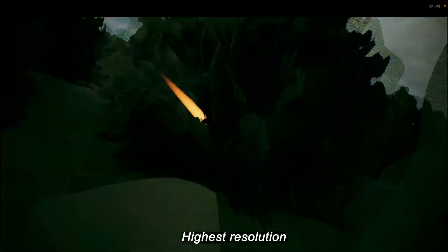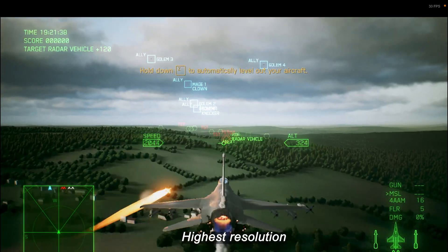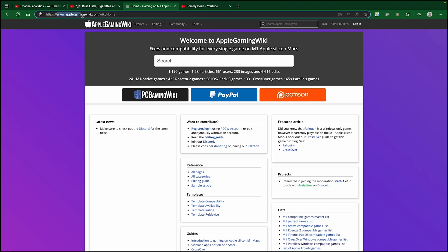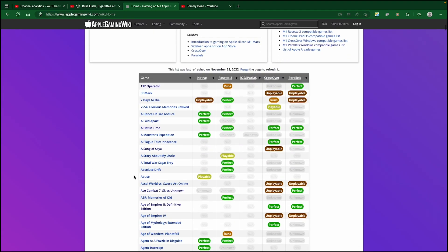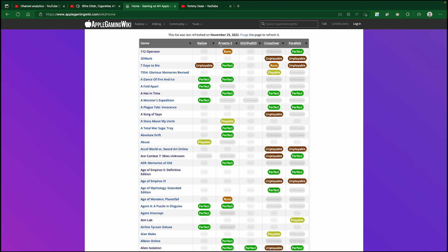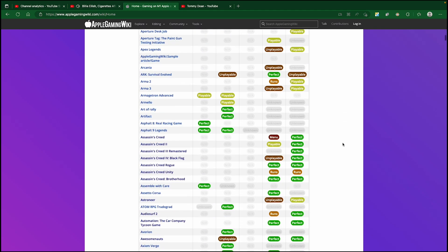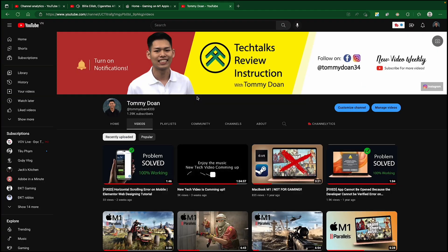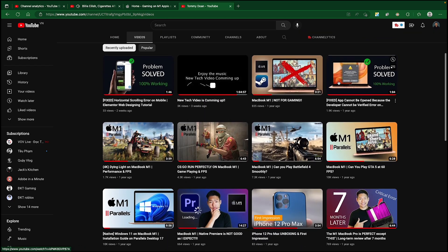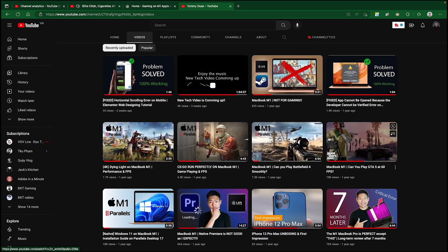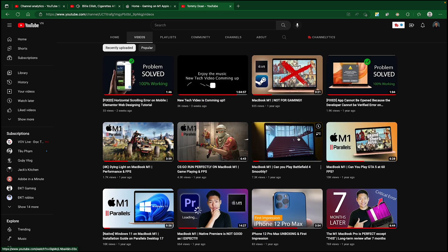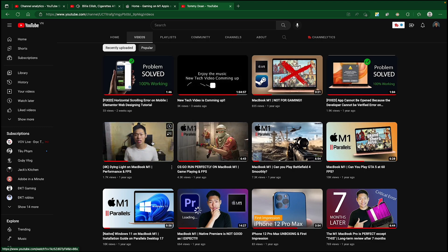If gaming is the only reason you're going to use Parallels, make sure to check the website applegamingwiki.com, which has a lot of different games tested under Rosetta 2 and virtual machines. I have tested some popular games like GTA 5, Battlefield 4, and many more — you can find those in the description below.